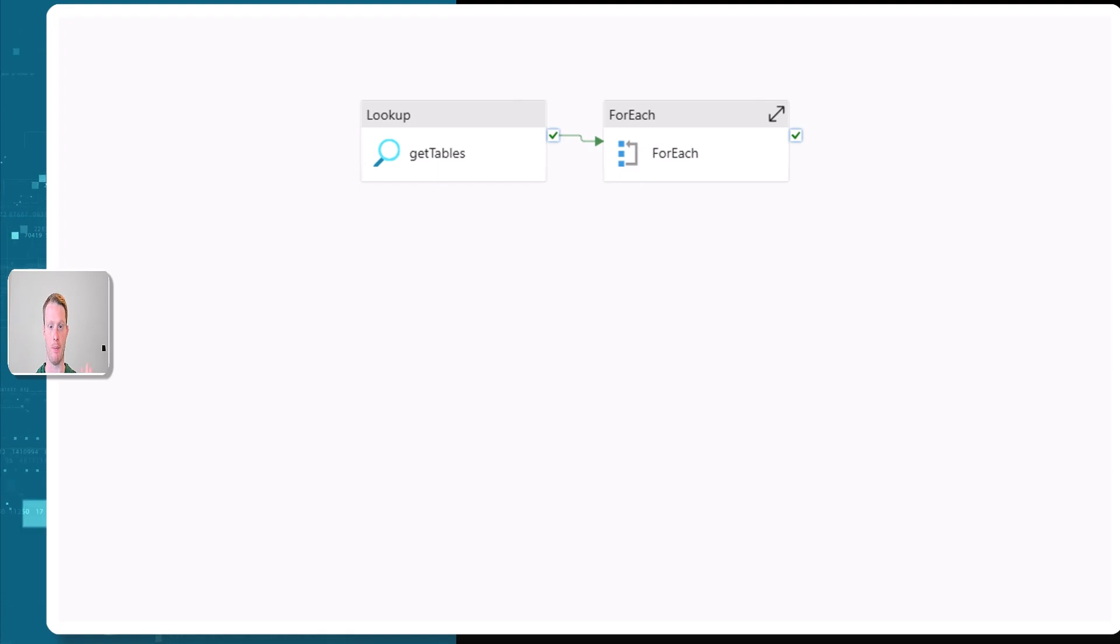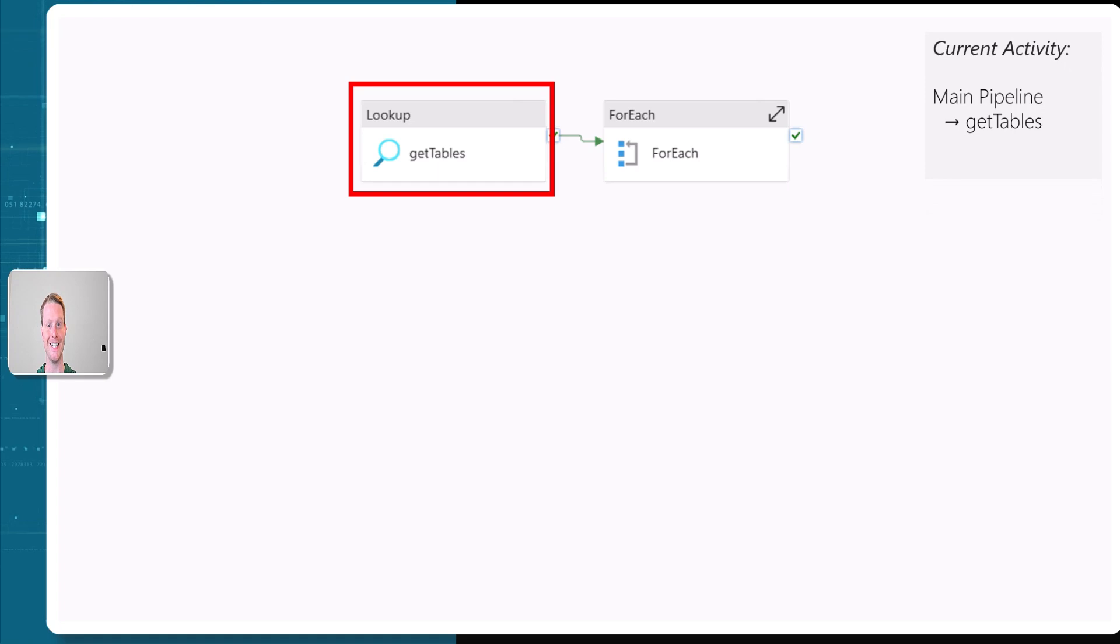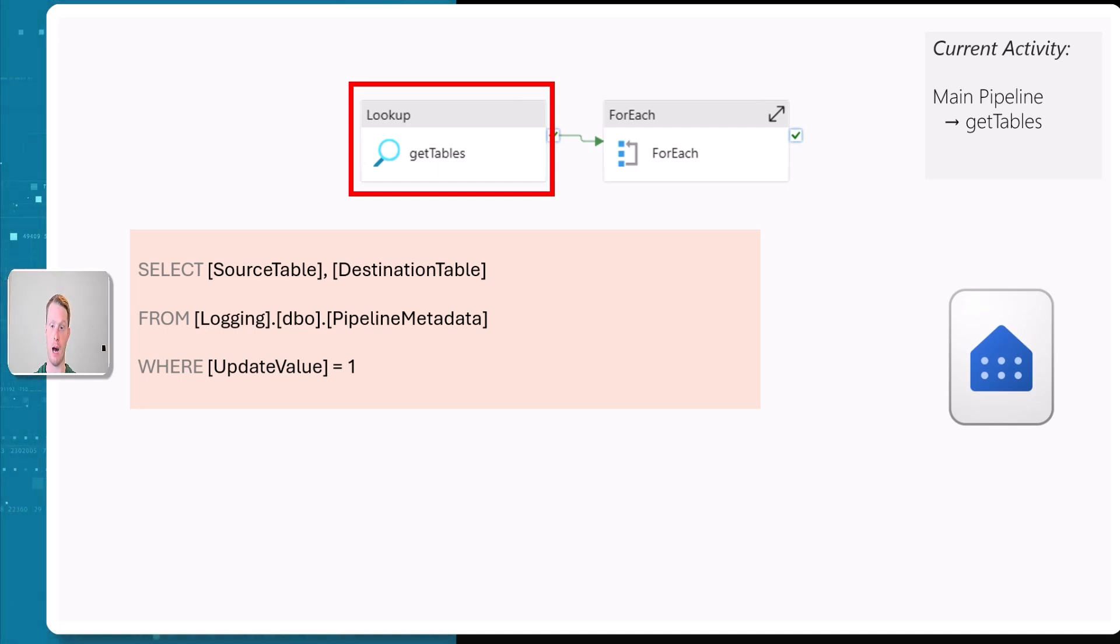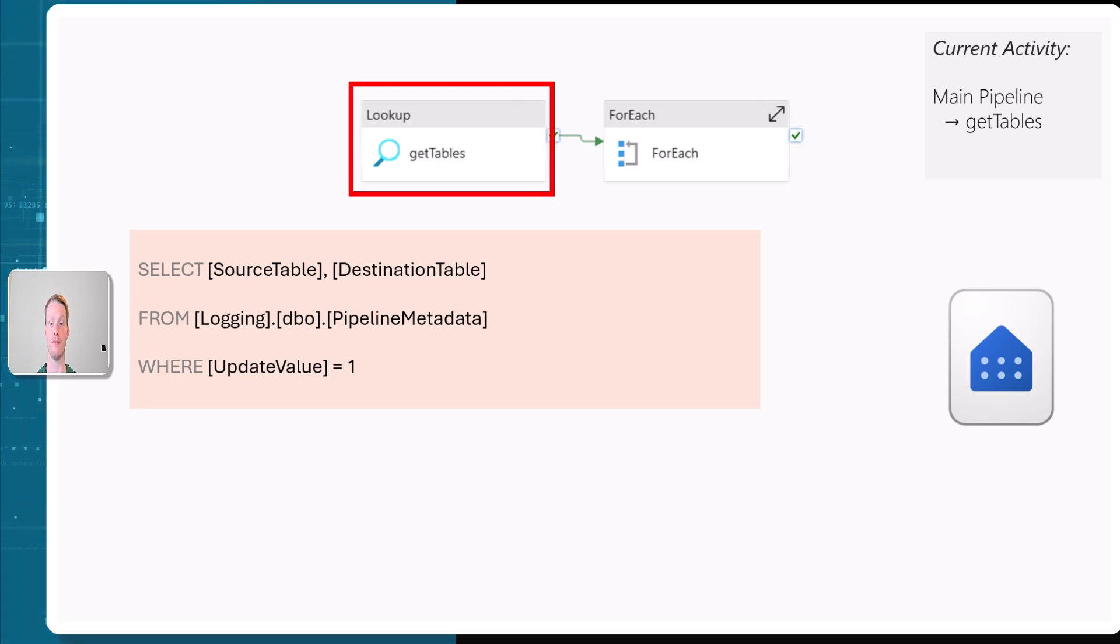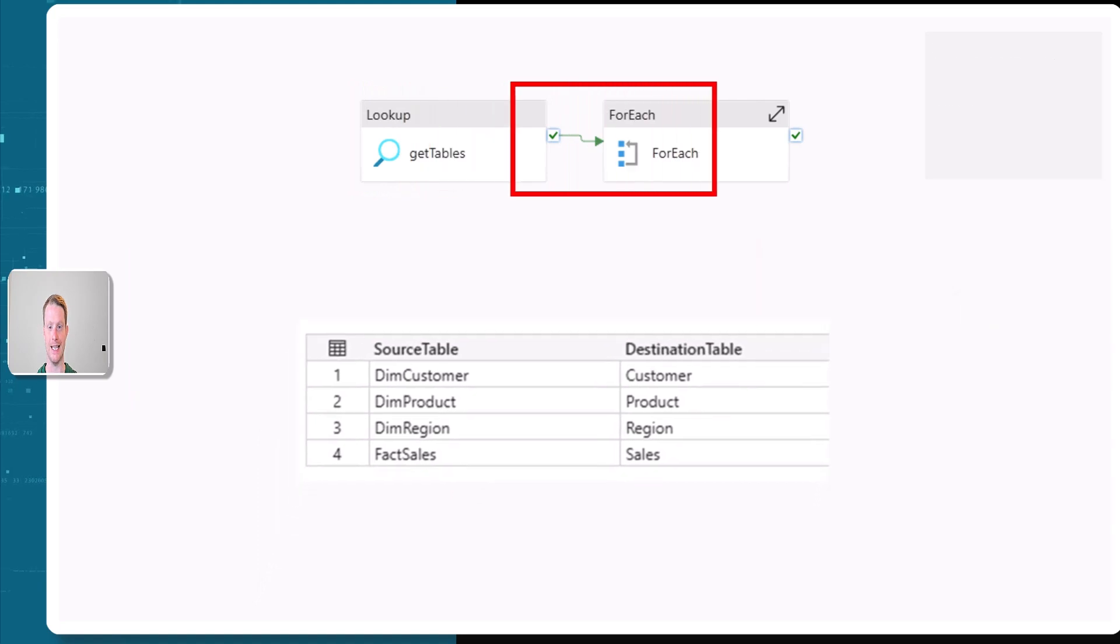Here is our pipeline. The first activity we're going to execute is that lookup, the get tables. Now I'm going to just store in the top right where we are in the pipeline. So right now we're in the main pipeline, the top level on the get tables. The get tables, we wrote this query where we said get the source table and the destination table from our metadata dataset in our external warehouse that we're storing the data in where the update value is one. So only the tables that we've marked were updating. It's going to then send that query to our warehouse and that returned this dataset with four rows.